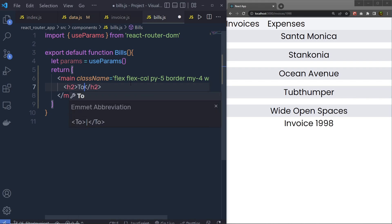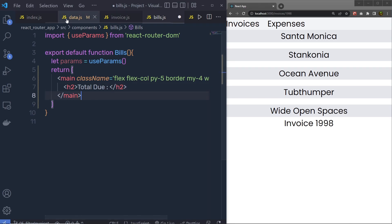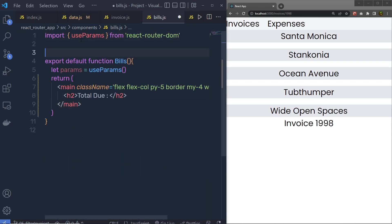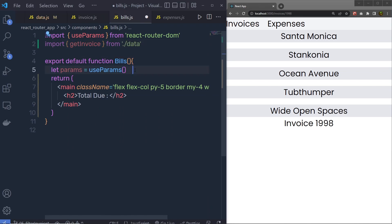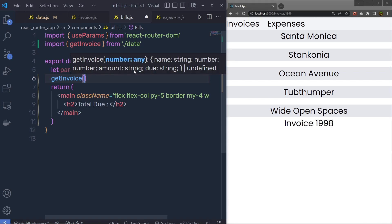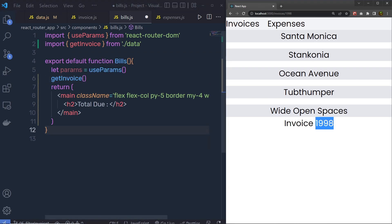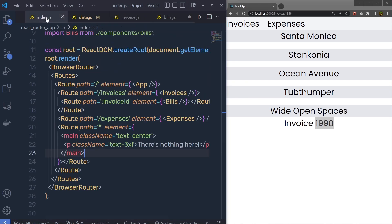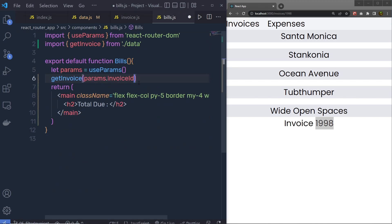I'll add a total deal heading. Now we need to get the invoice object from the getInvoice function. Back in the bills component, you call getInvoice and import it. Inside this function you need to specify a number to find your invoice. Since you have the number inside params, you call params.invoiceId — this function is going to return the invoice.